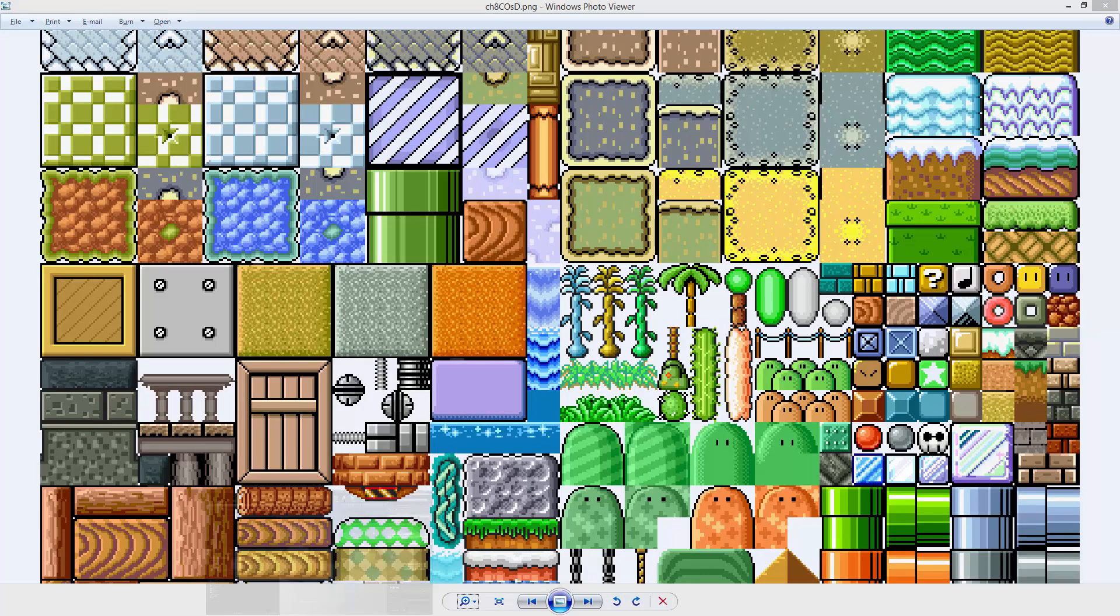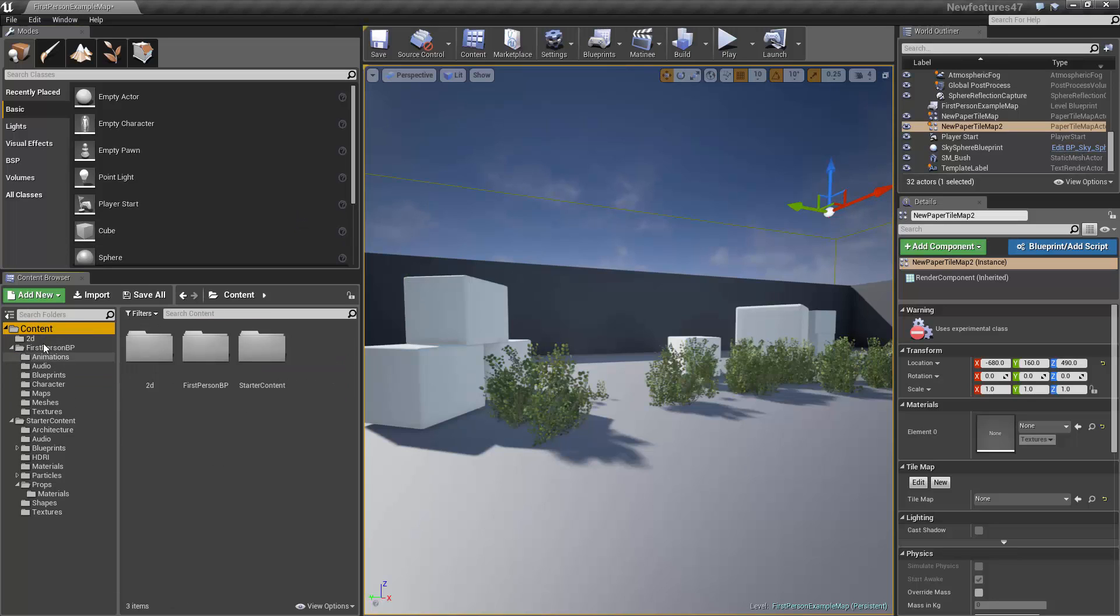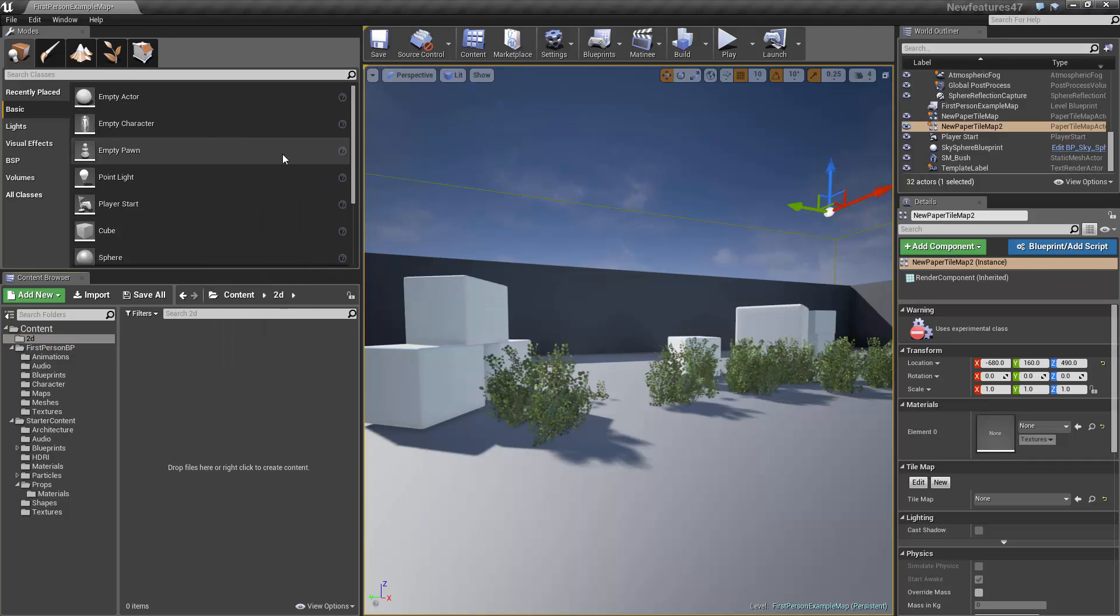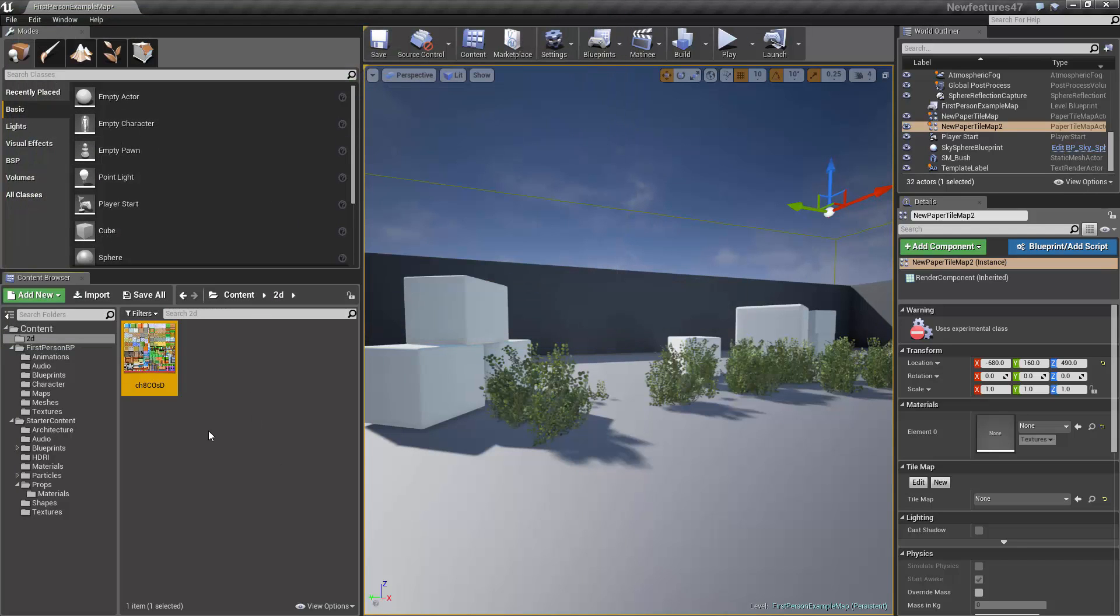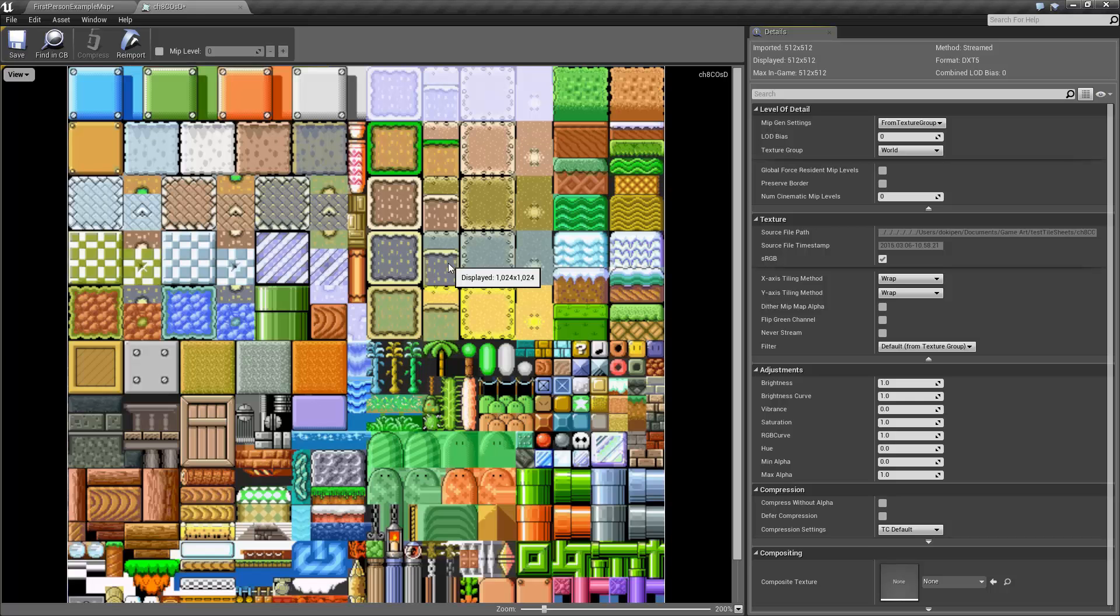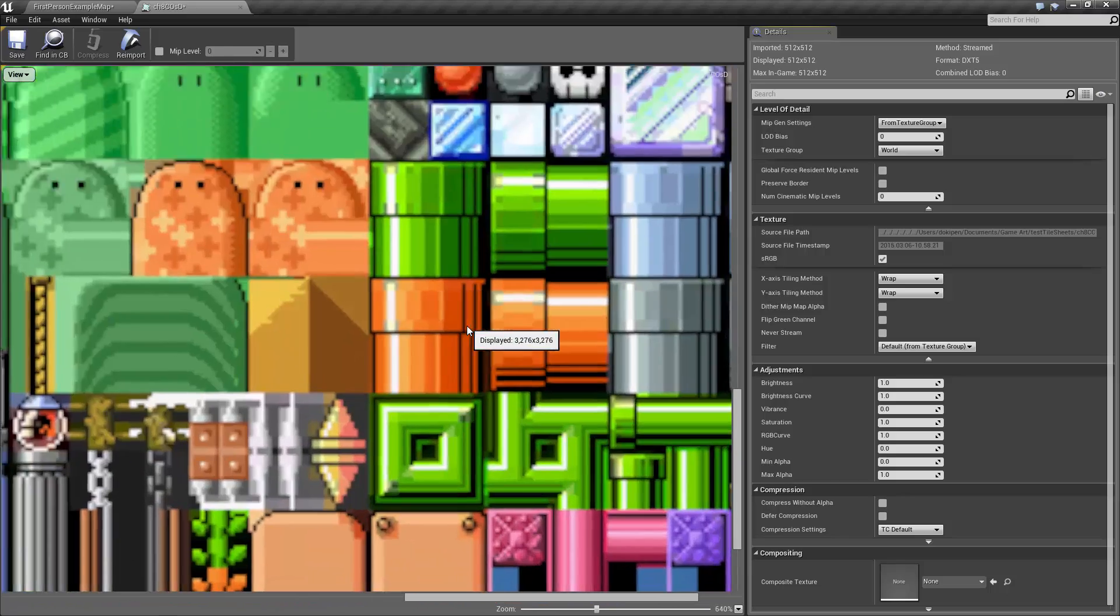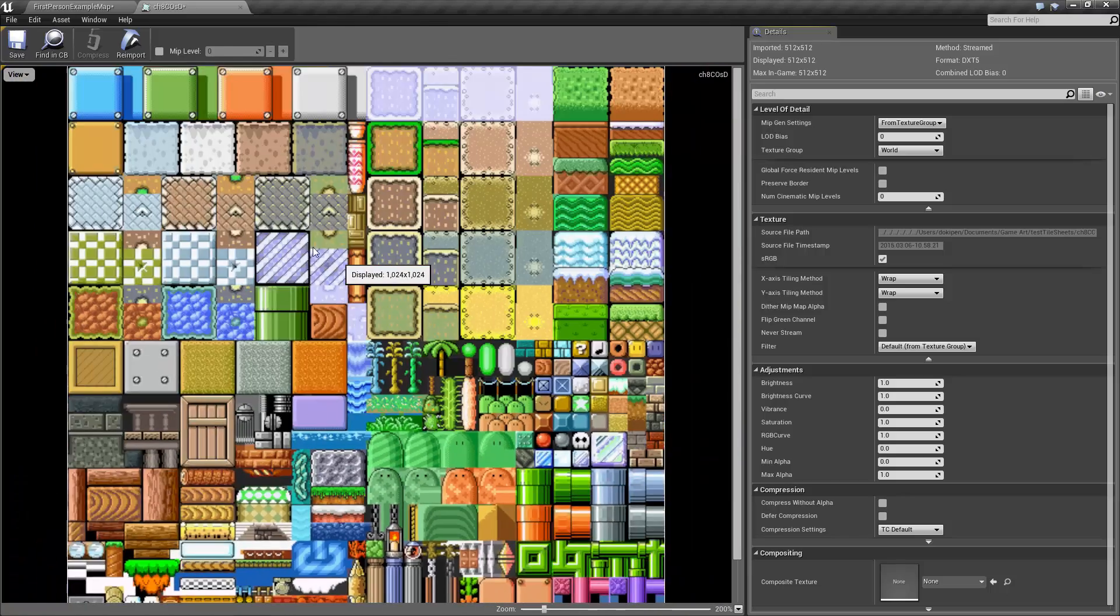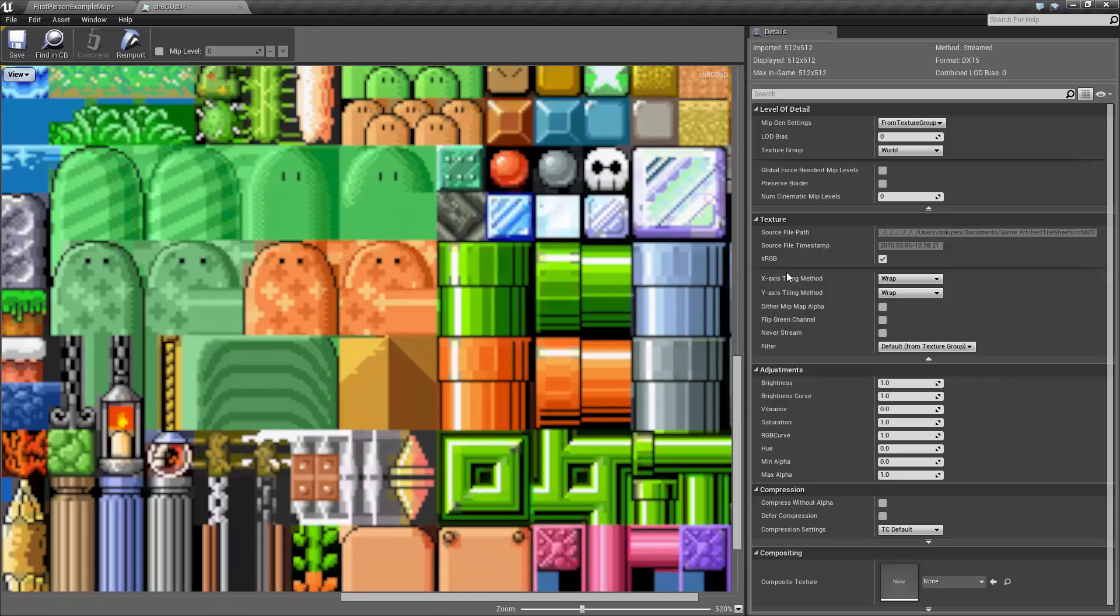So let's open up the engine and I've already created a folder here called 2D and I'm just going to import everything in here. Let's import that texture directly into the engine. The first thing I'll do is come into the texture editor and you might notice that it's a bit blurry and the reason for that is because it is filtered.